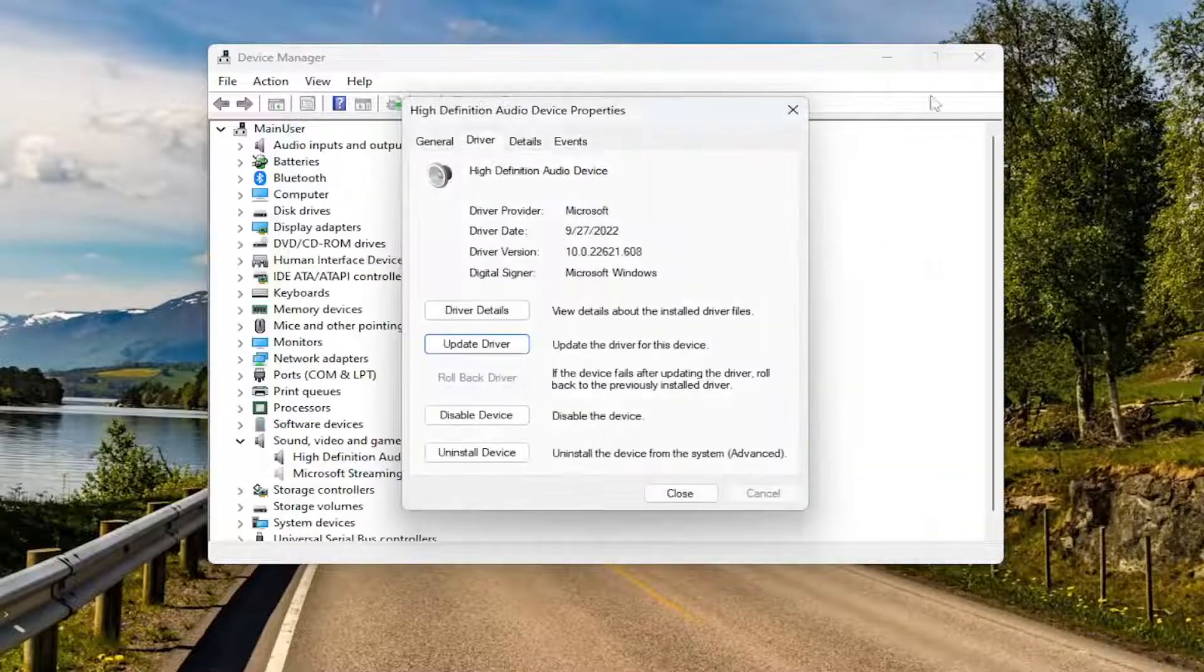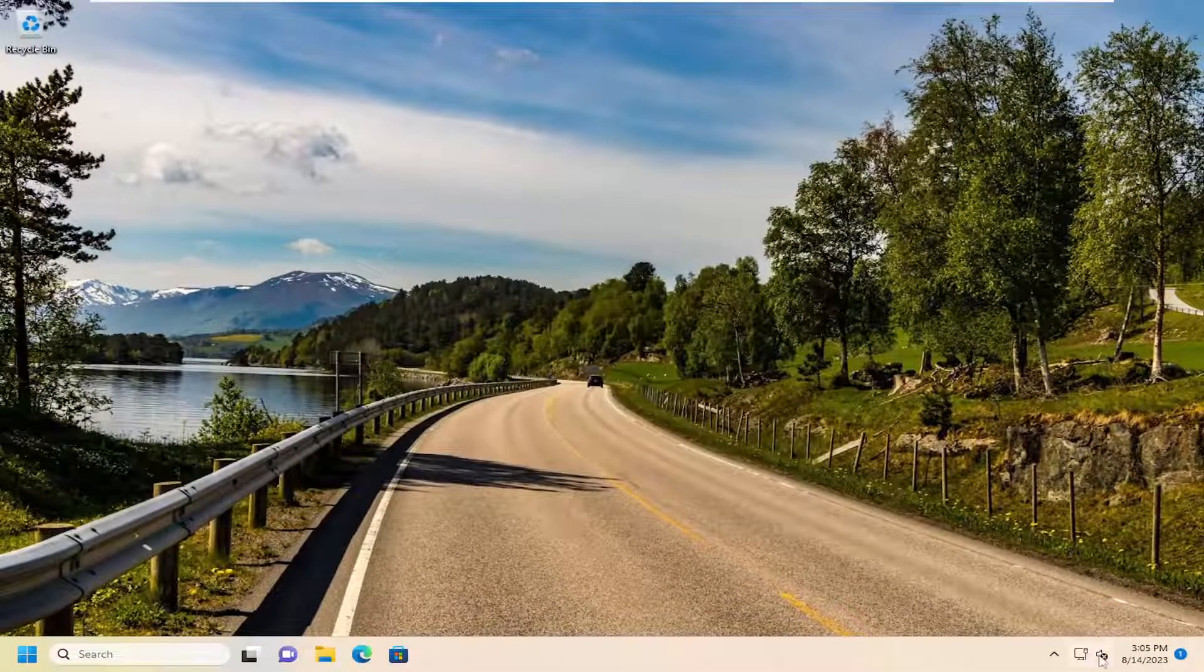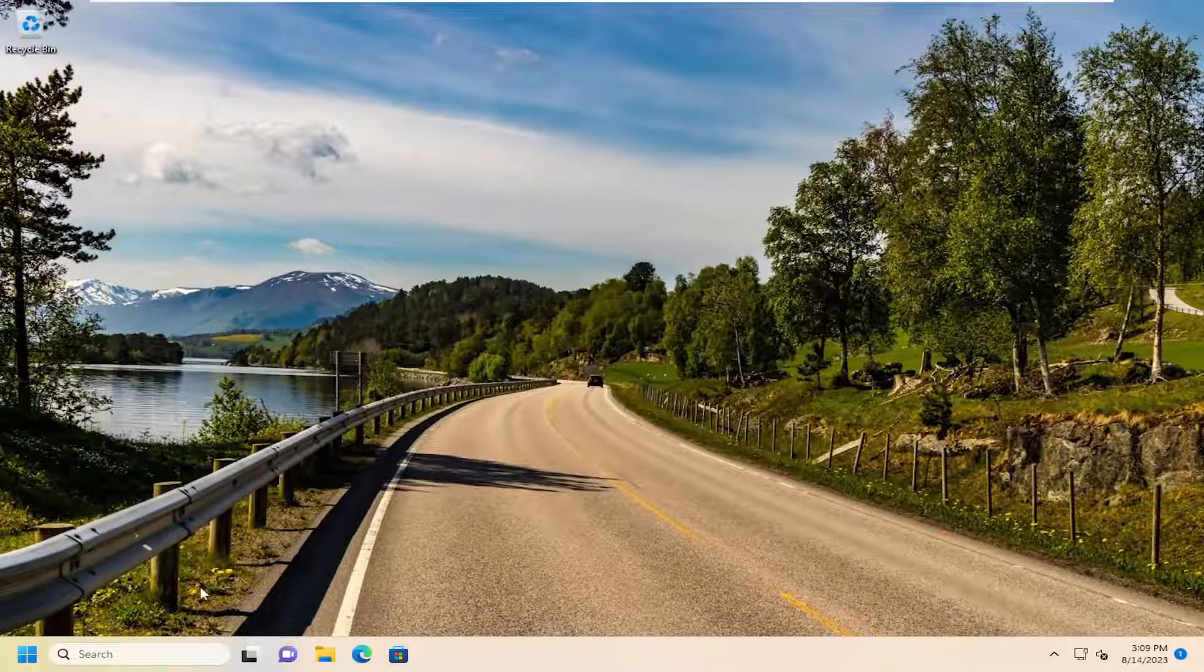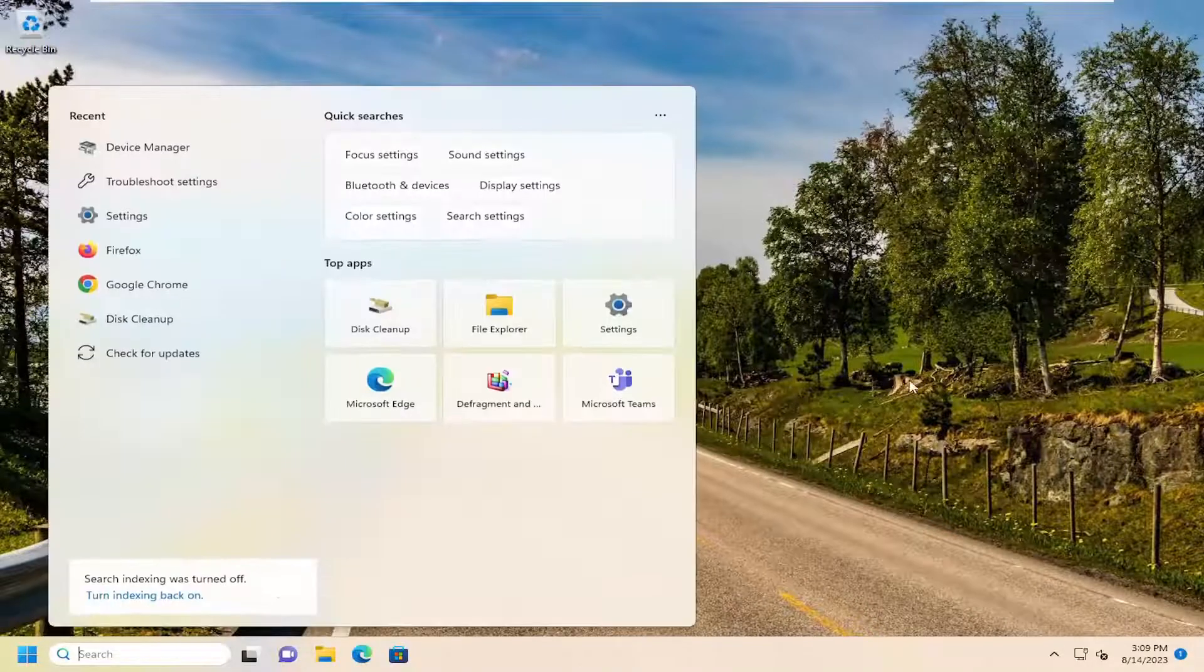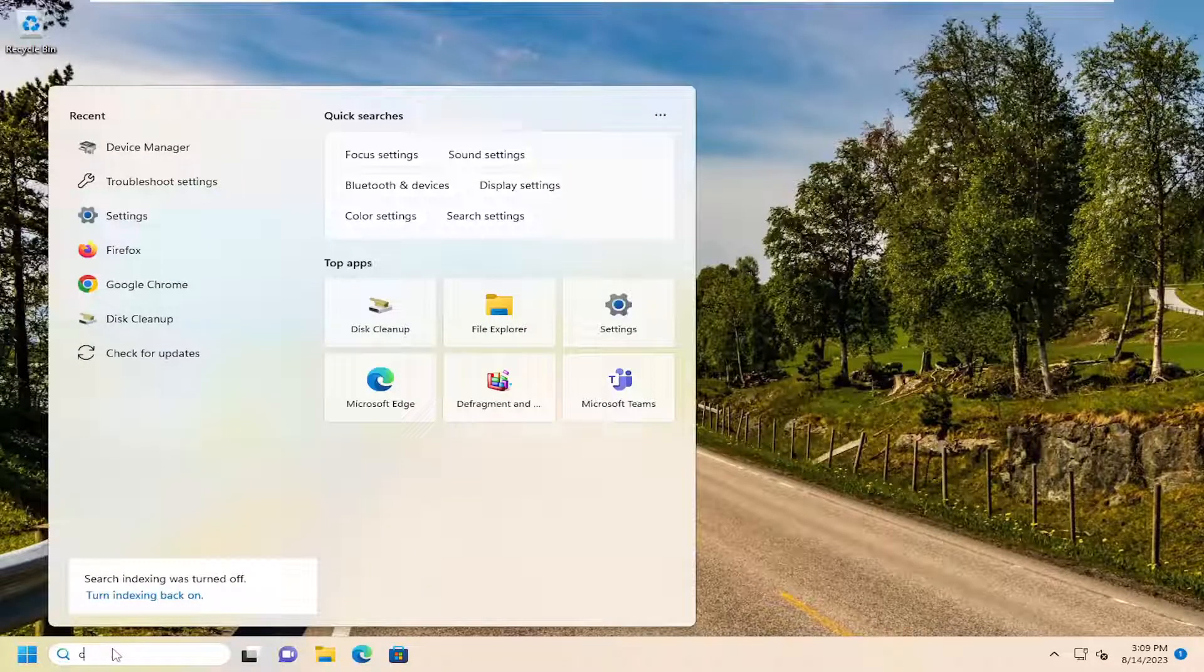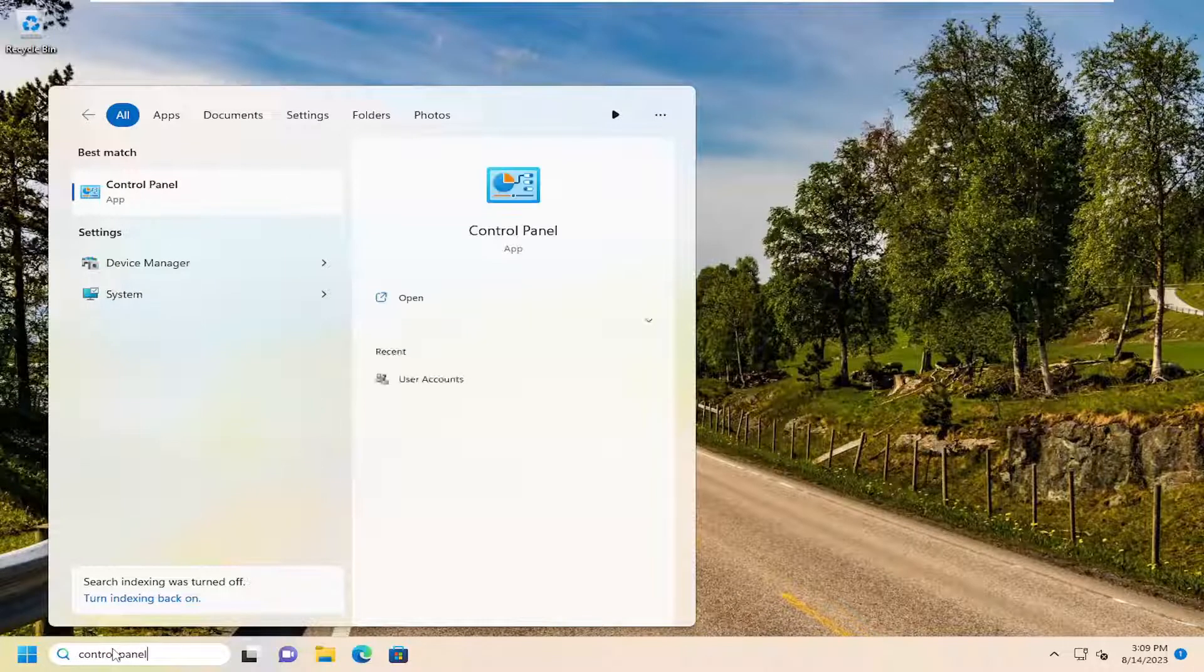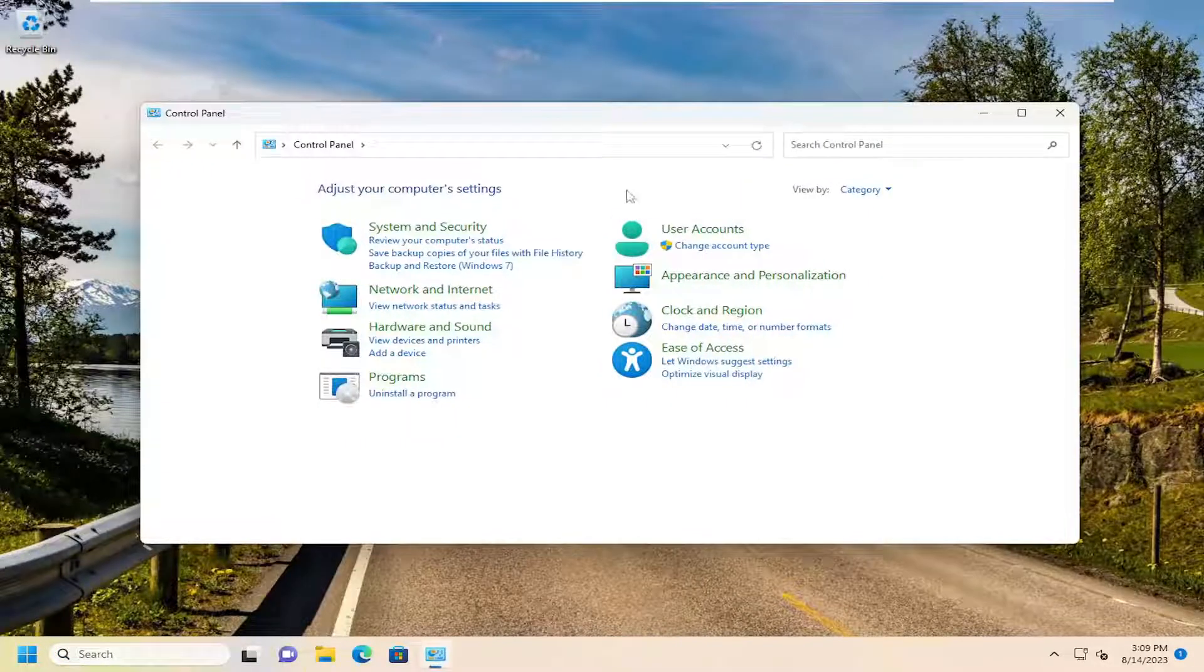And see if that has resolved the problem. If you're still having the problem, something else we can try here as well is check for disabled audio devices. So open up the search menu, search for Control Panel. Best match, come back with Control Panel. So go ahead and open that up.